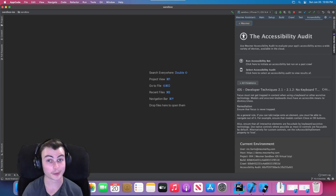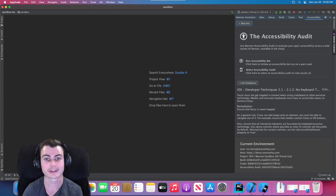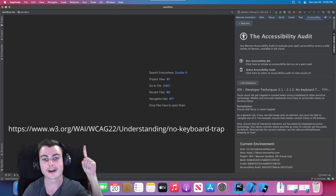For more details on the specifics of WCAG keyboard trap violations, check out the link shown here, also linked in the description down below.